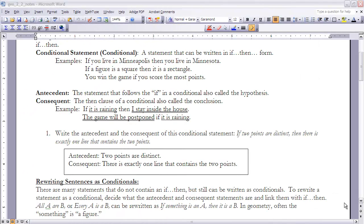Let's look at example one: write the antecedent and the consequent of this conditional statement. You need to be able to identify those two parts given an if-then statement. The conditional is: 'If two points are distinct, then there is exactly one line that contains the two points.' The antecedent is 'two points are distinct' — the clause right after 'if.' The consequent is 'there is exactly one line that contains the two points' — the then-clause.